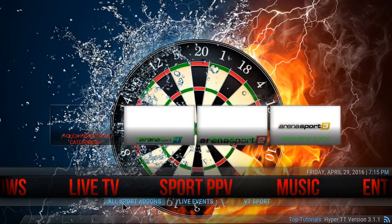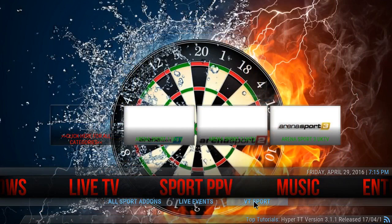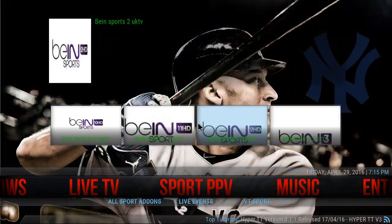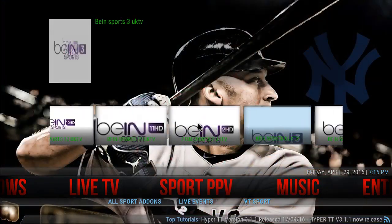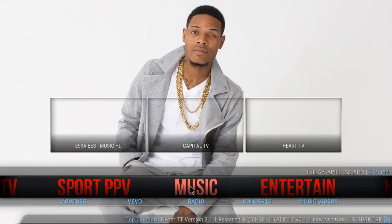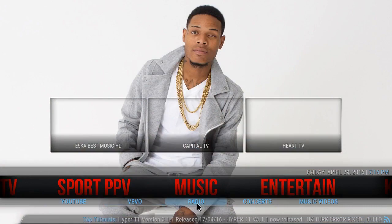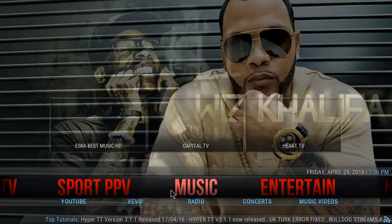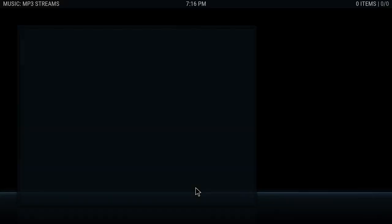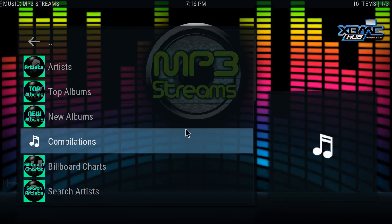You have your sports, pay-per-view, all sports add-ons, live events, VT Sports — you have all your sports add-ons here. For music, you have YouTube, Vivo, radio, concerts, and music videos. If you click on music, you have this add-on called MP3 Streams, which is one of the best MP3 add-ons in Kodi. It lets you stream artists' top albums, new albums.